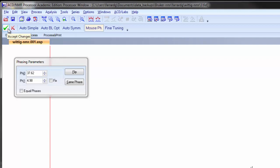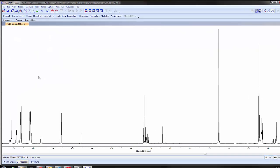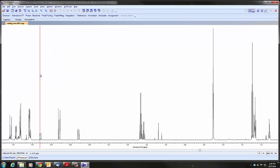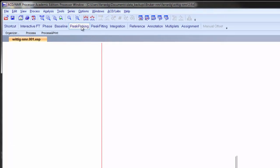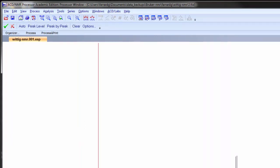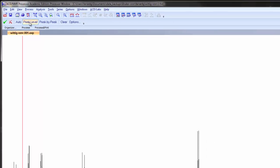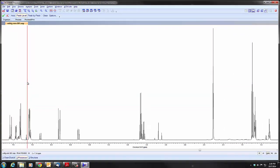If you don't like what you've done, you can do the red X and it will get you out without applying any of the changes you've done. So we have a well-phased spectrum. We'll go to peak picking. This allows us to put the frequency of the various peaks, the chemical shift. The good place to start is the peak level. We click that. And now we have a horizontal red line.